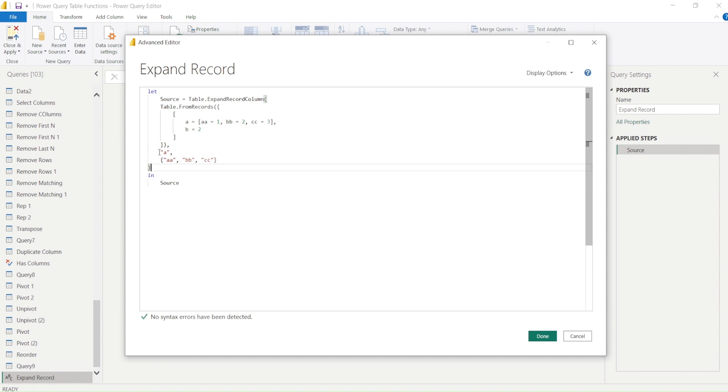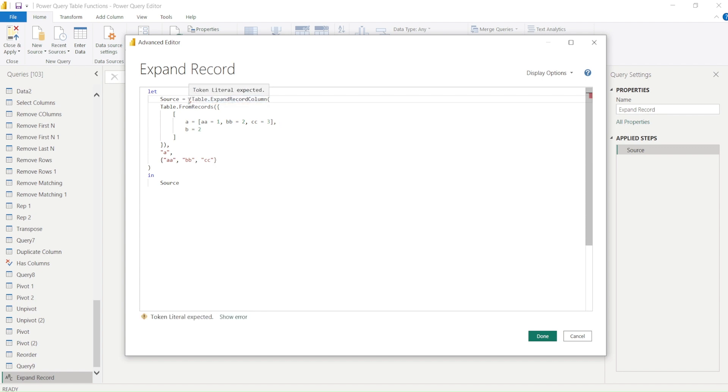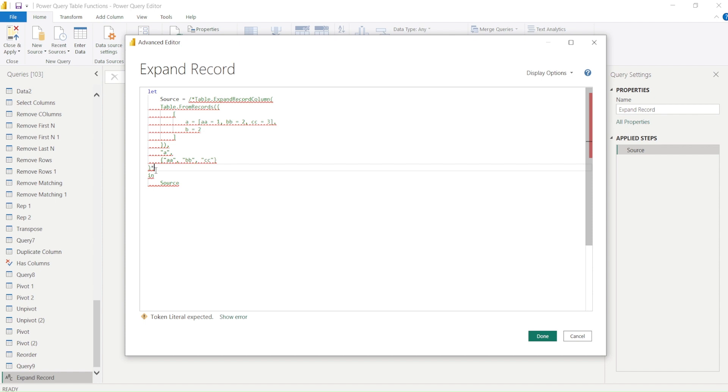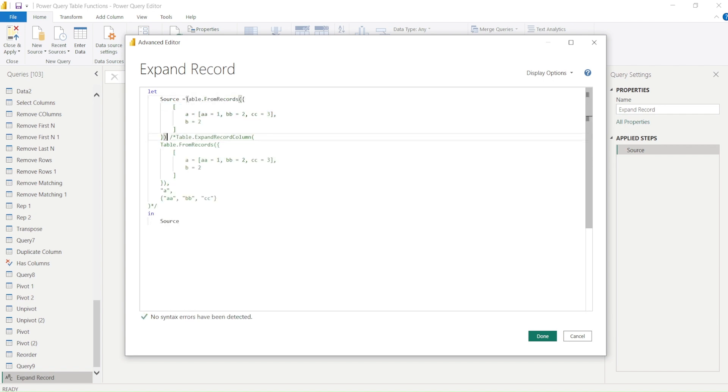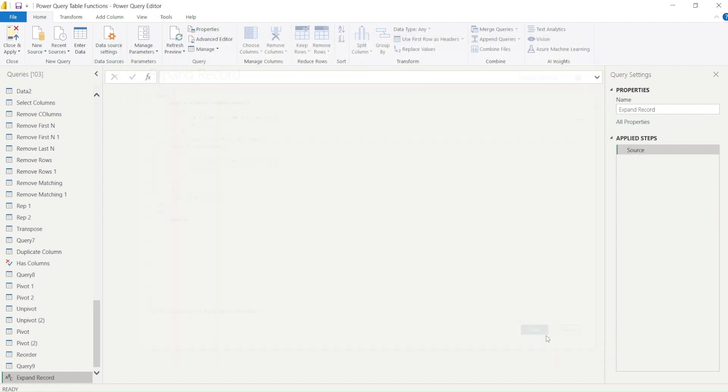Before seeing what's happening, let me put a comment here—a Java-style or C++-style comment. Let me put a source here first of all and try this out. Let's say Done.